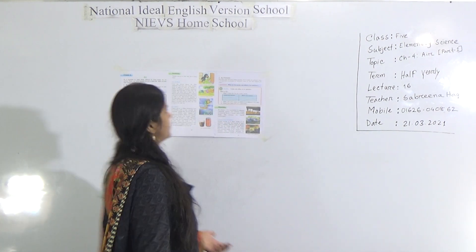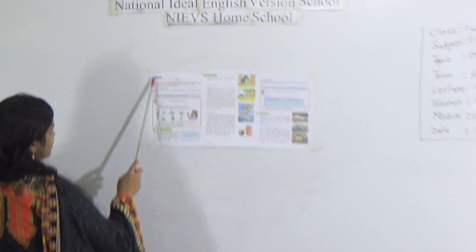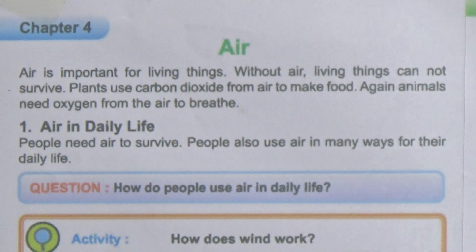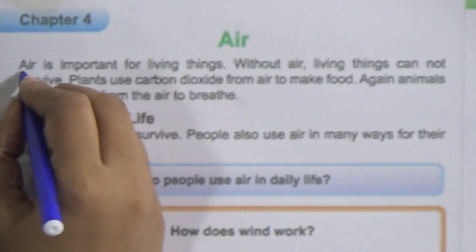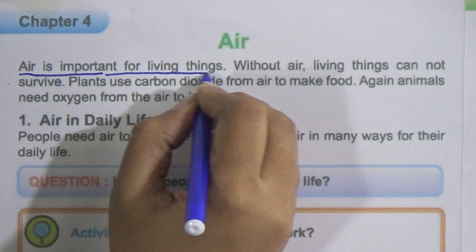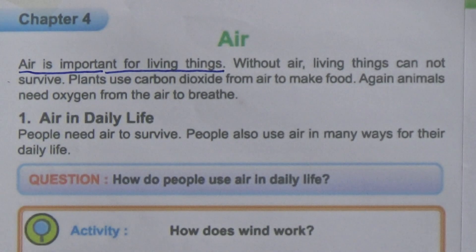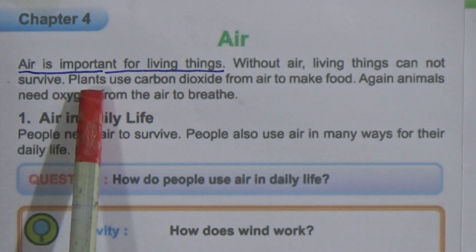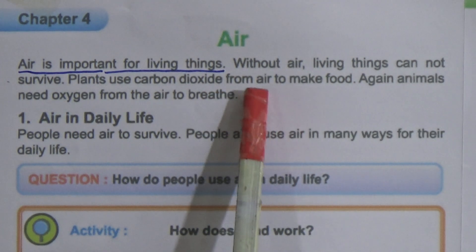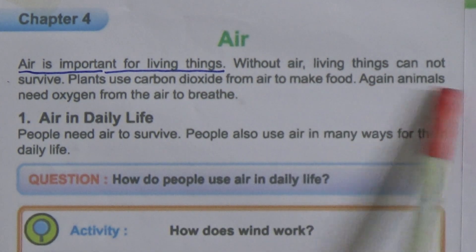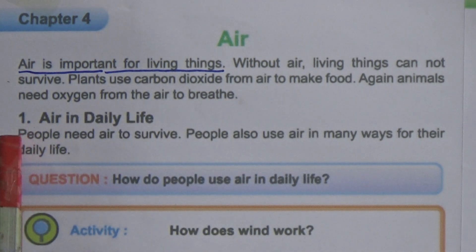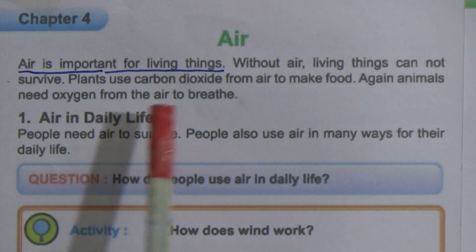We will start chapter 4 — the name of the chapter is 'Air.' Air is important for living things. This line is very important — underline it: without air, living things cannot survive. Plants use carbon dioxide from air to make food. Animals need oxygen from the air to breathe. Now the first lesson is 'Air in Daily Life.'